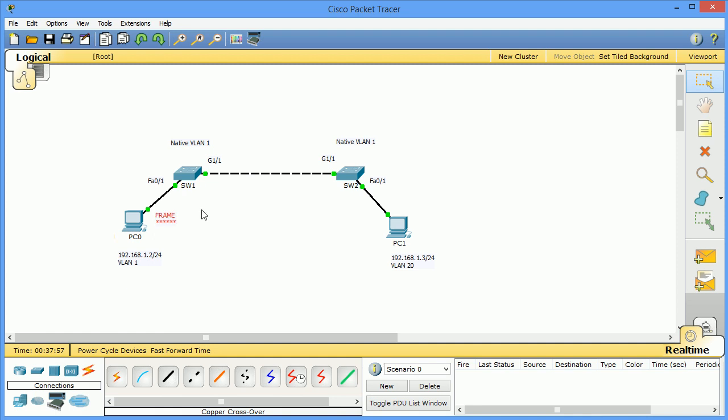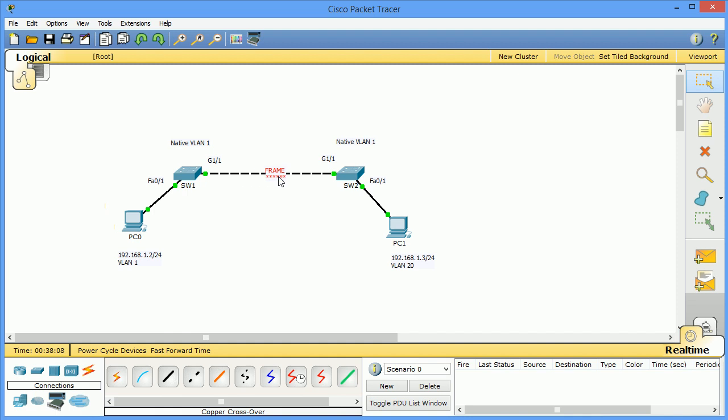So if I try and ping this PC, I'll send it across to switch 1 first, and since it comes from VLAN 1 and the native VLAN is 1, it sends it untagged across this link. So when it arrives at switch 2, the native VLAN is 1, so untagged traffic gets sent to the native VLAN 1.